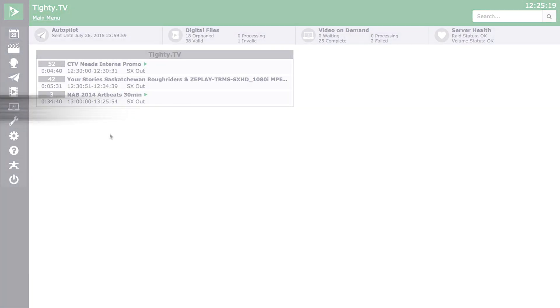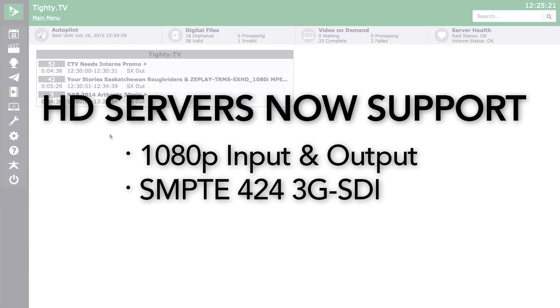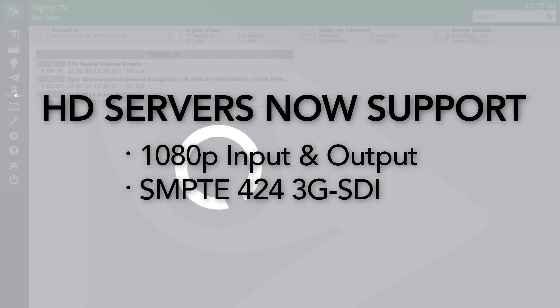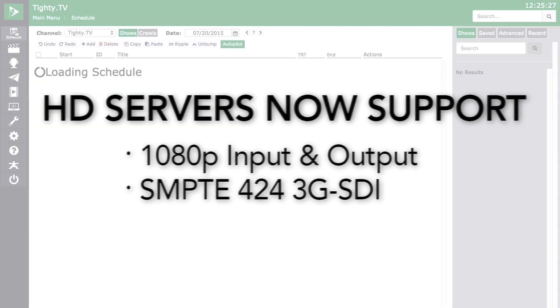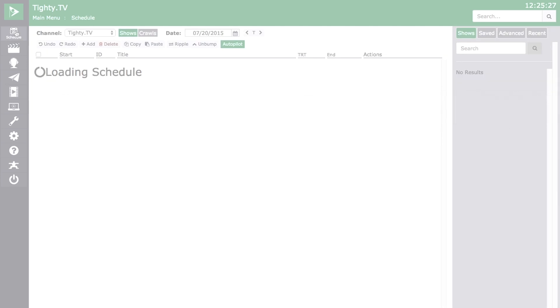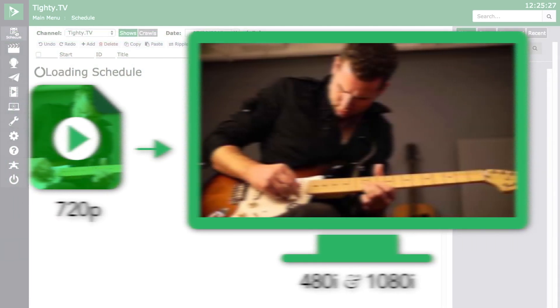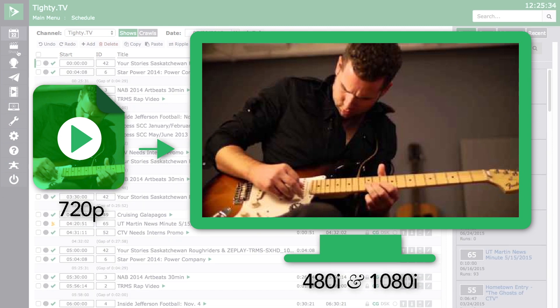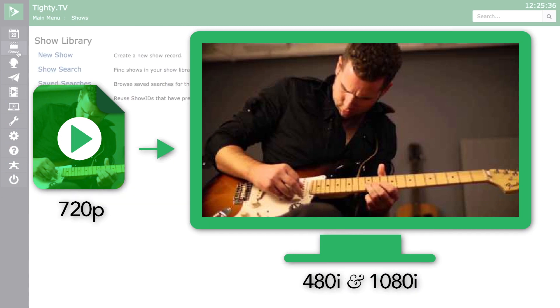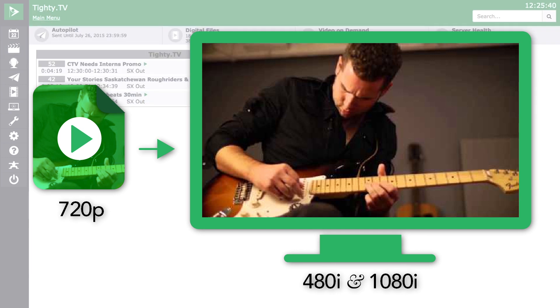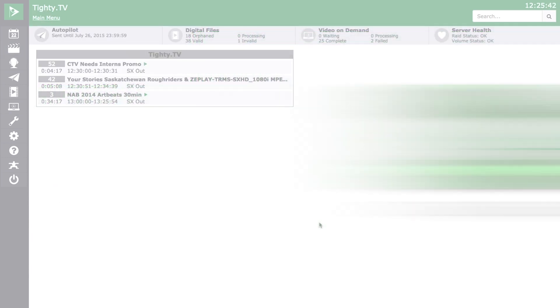There have also been enhancements to the SX servers with the update of Cablecast 6.0. HD servers now support 1080p input and output as well as SMPTE 424 3G SDI. It will also now support automatic built-in cross conversion. For example, 720p content can now be played on 480i and 1080i outputs, and 1080i content can now be played on 720p and 1080p outputs.